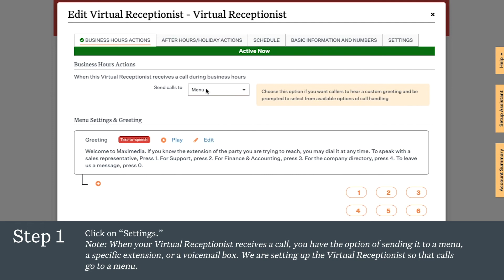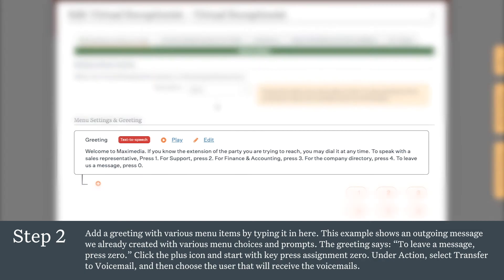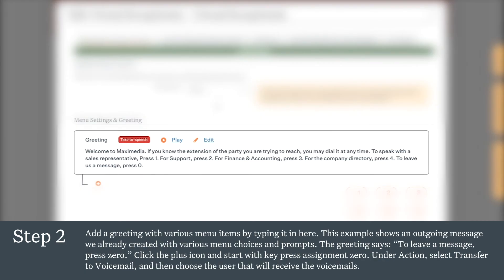We're setting up the virtual receptionist so that calls go to a menu that will prompt callers to press certain buttons on their phone keypad to reach specific people within that business. Add a greeting with various menu items by typing it in here. This example shows an outgoing message we already created with various menu choices and prompts.